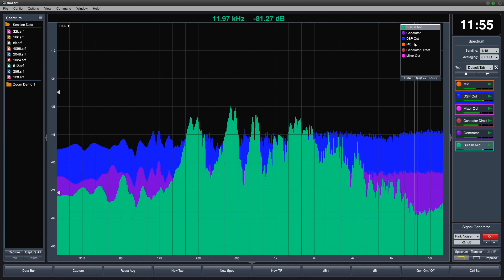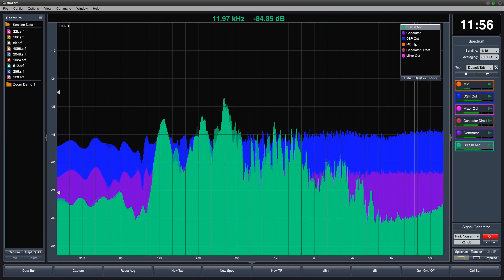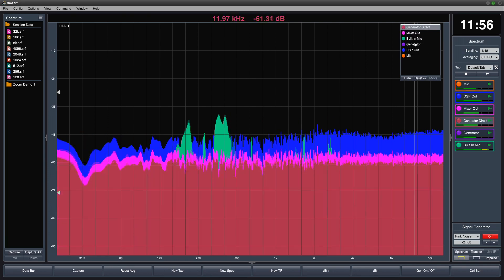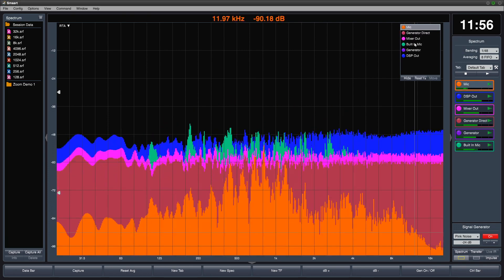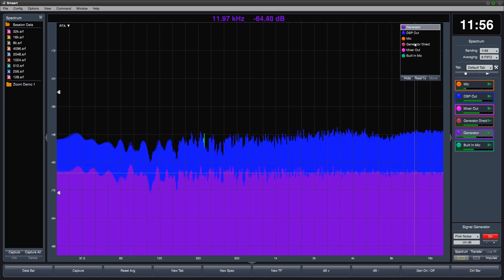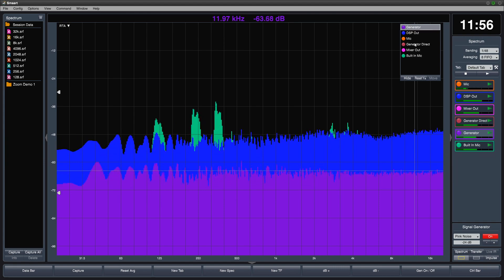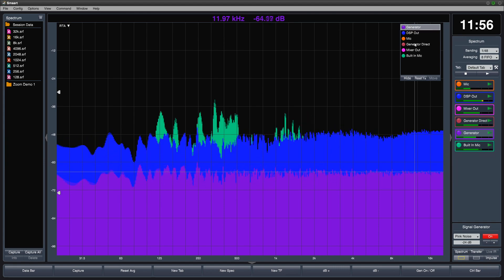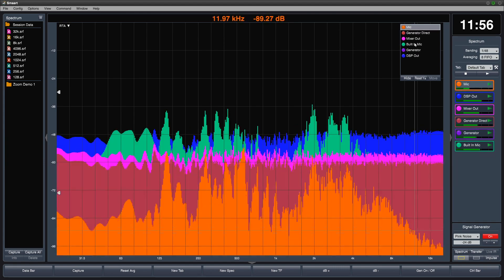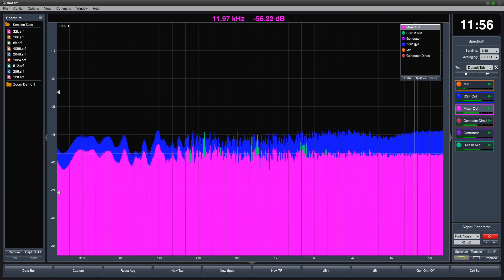Press the Z key to cycle forward through the trace order. This brings the bottom trace to the top of the stack. Use Shift-Z to cycle in reverse order and shift the top trace to the bottom of the stack.